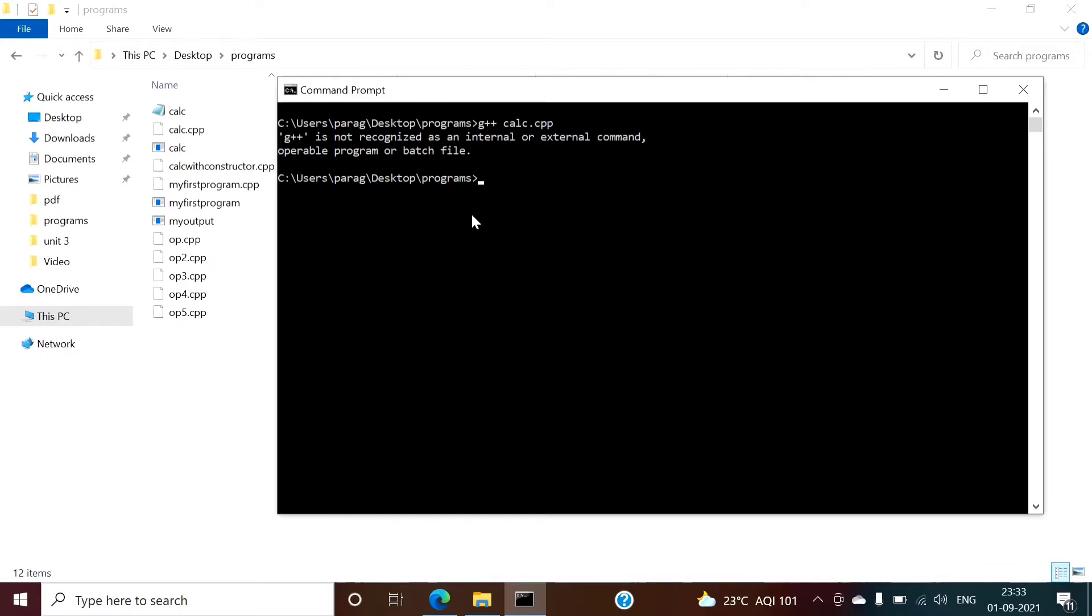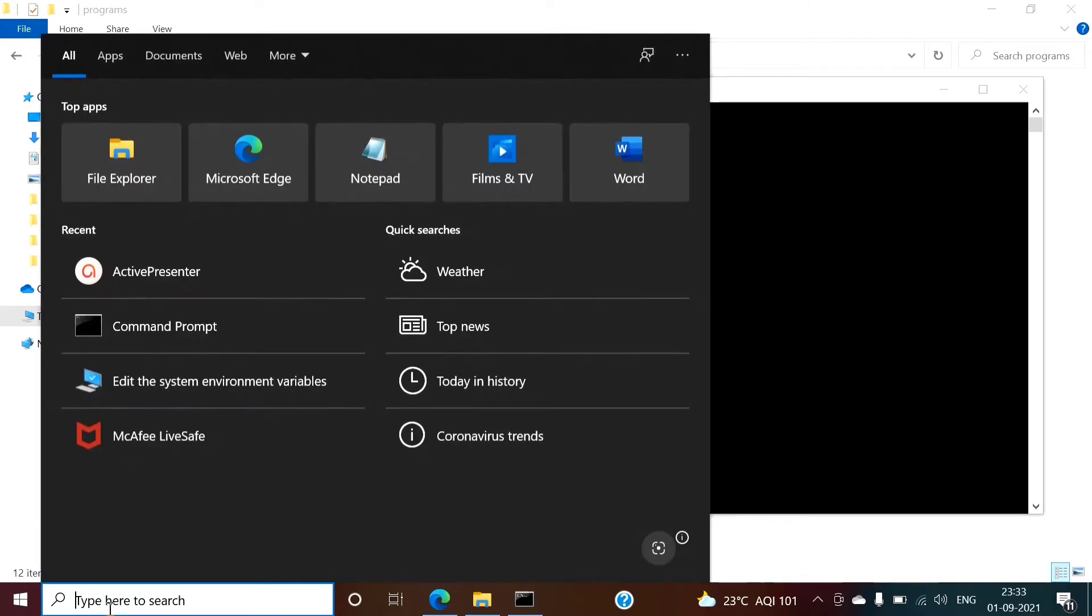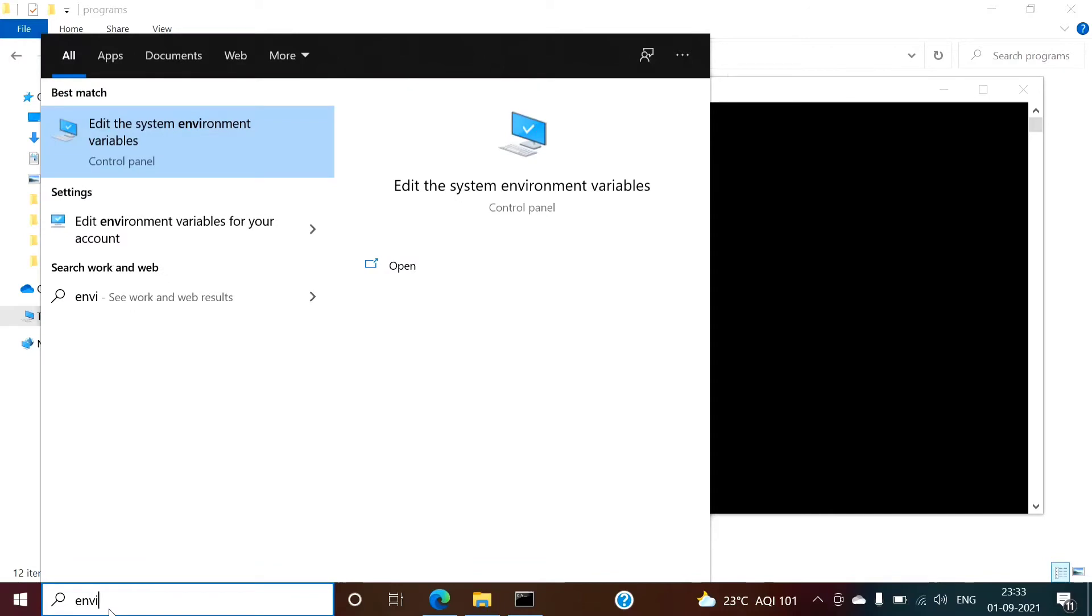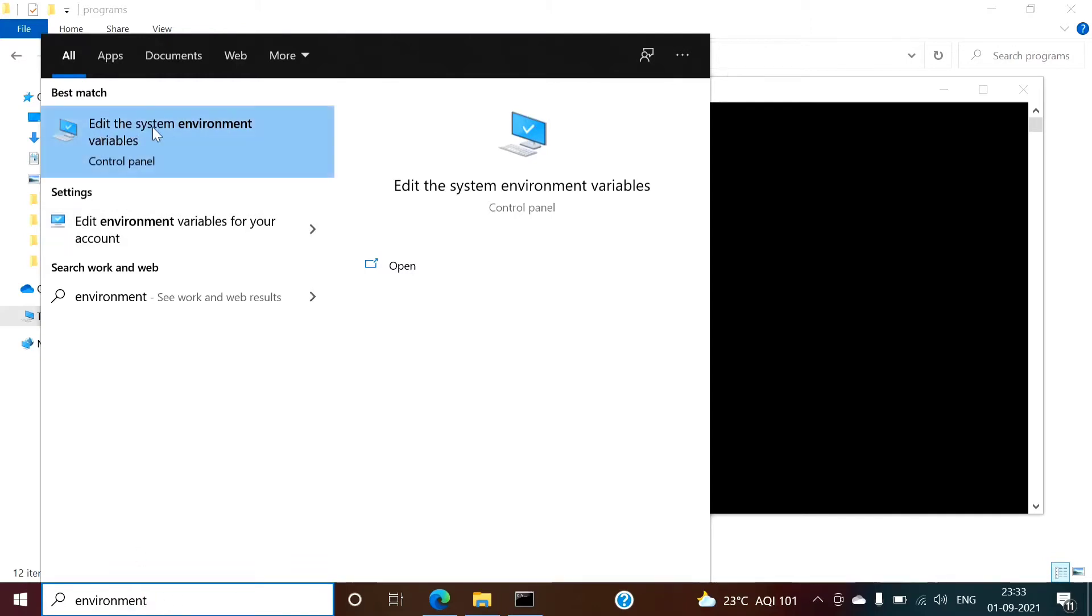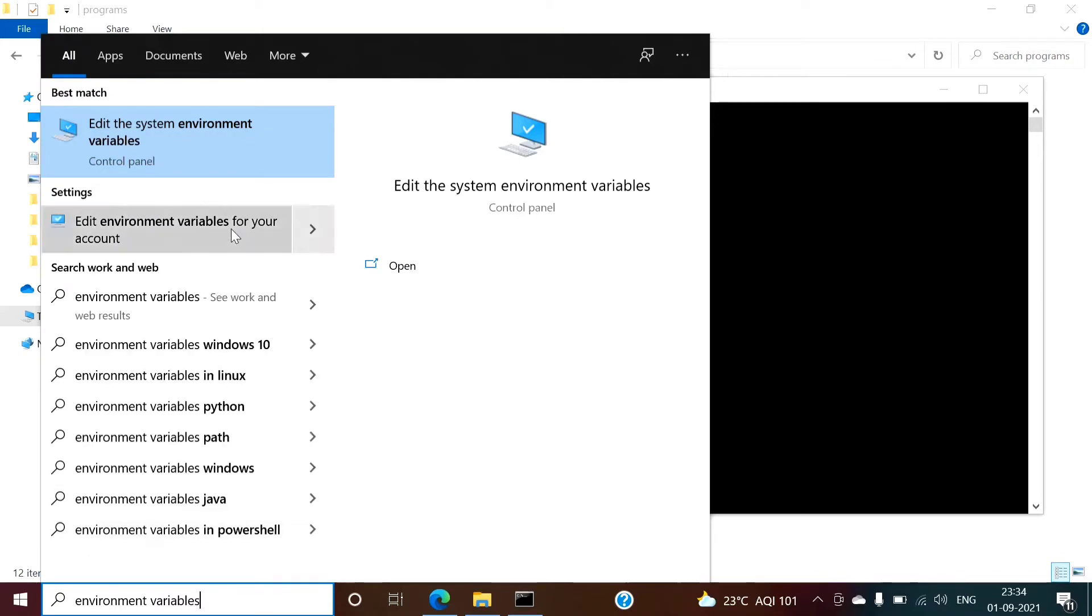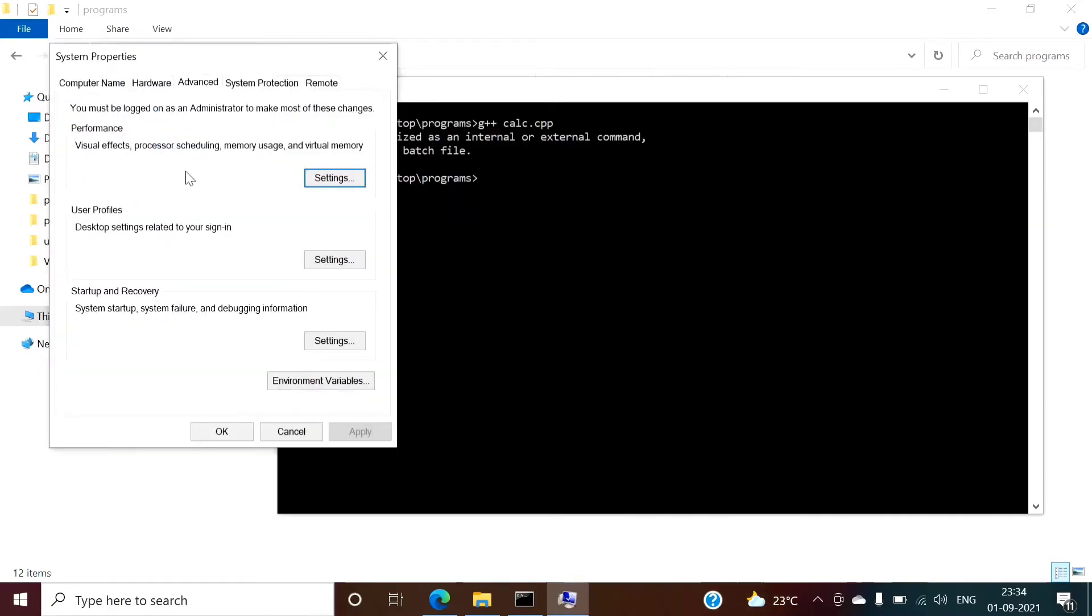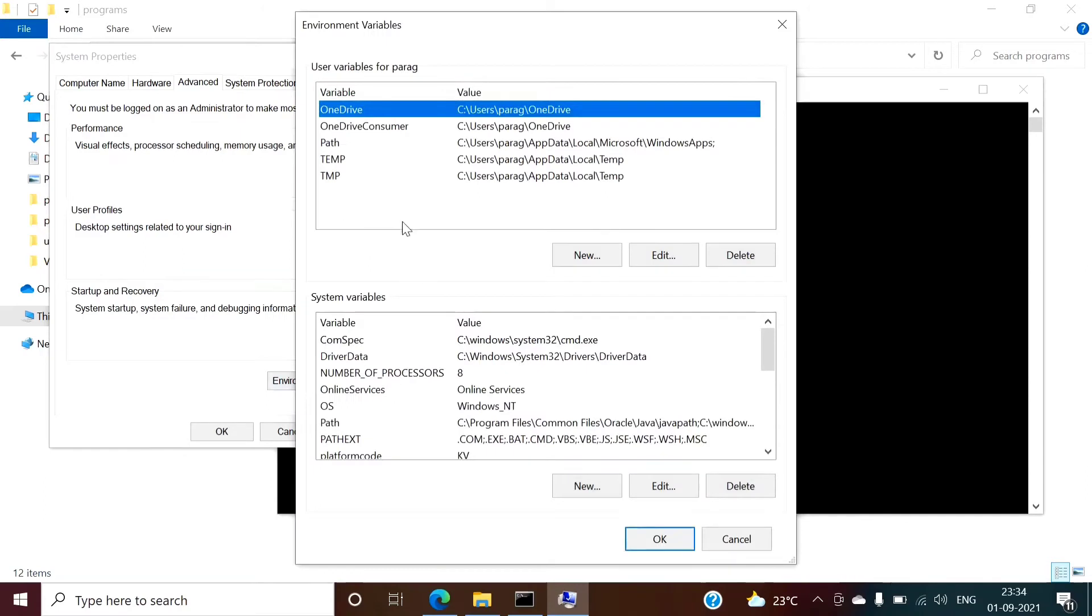So we have to make one small setting. We have to set path in environment variable. So search environment variables. So I have typed environment and I got this: Edit the system environment variables. Or you can type completely environment variables. Click on that, then again environment variables.